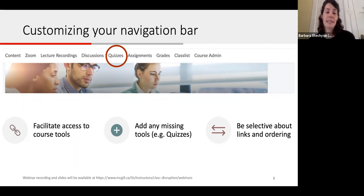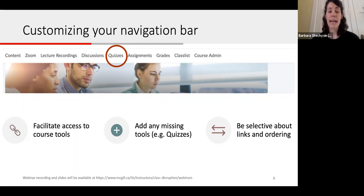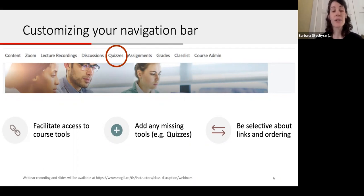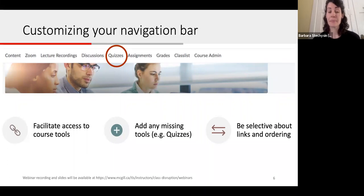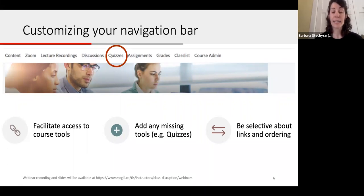It's important to be selective about the links you have on the navbar — not only adding links to tools that may be missing, but also removing tools that you aren't using. The order they appear in is also something to consider. We normally recommend placing the most frequently accessed tools from left to right, as visual organization is important in helping your students find what they need quickly and easily.